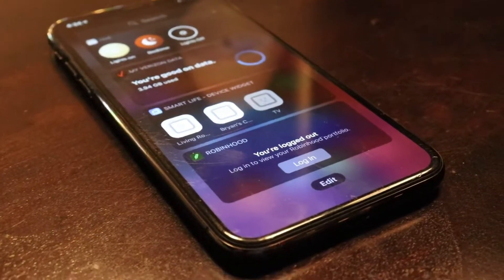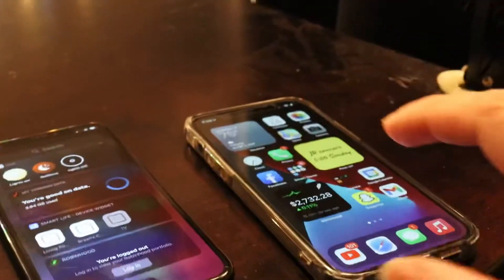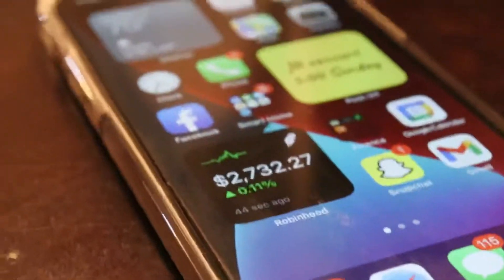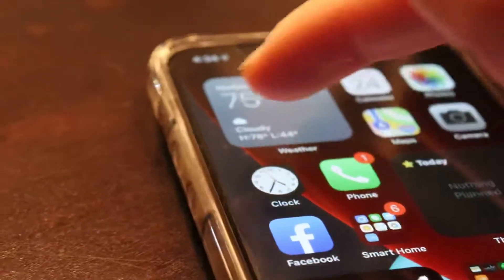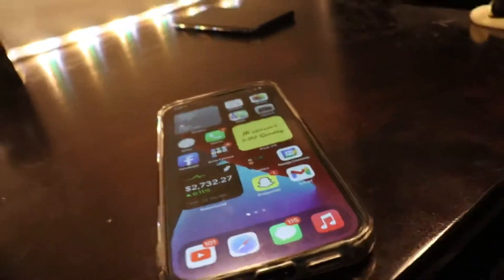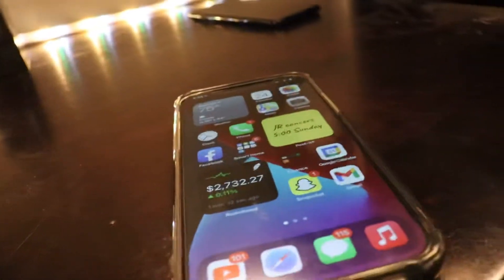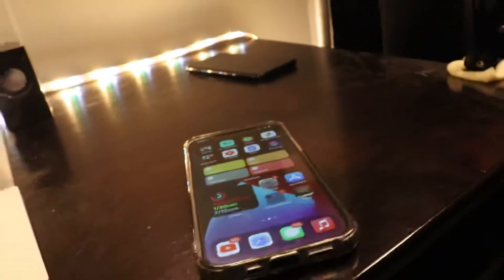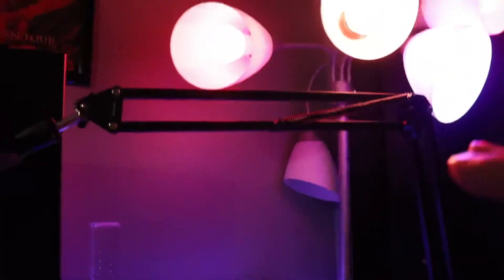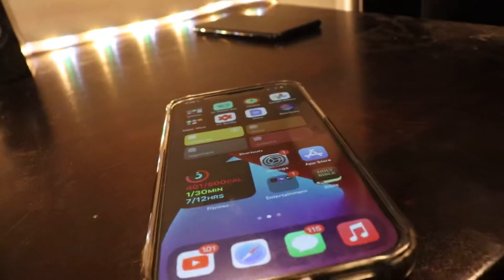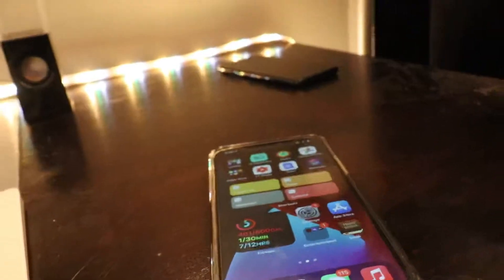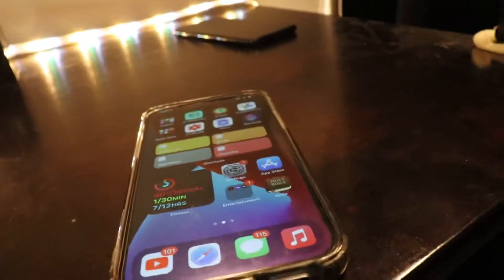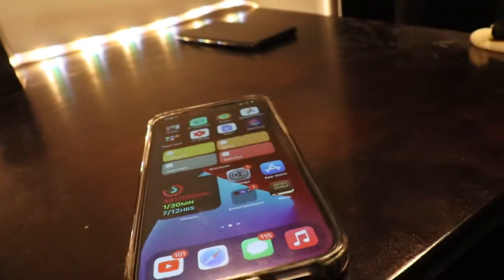When they announced that iOS 14 was getting home screen widgets, I was super pumped about putting those widgets right on my home screen. But then Apple dropped the fact that the widgets are not interactive — they're just live tiles. So I decided to solve that problem by making my own widget using Siri Shortcuts.